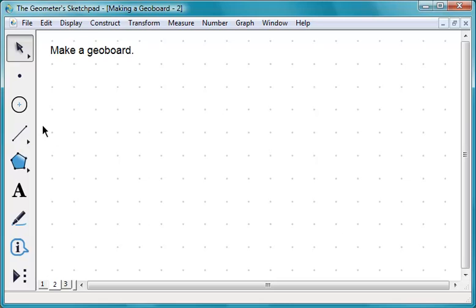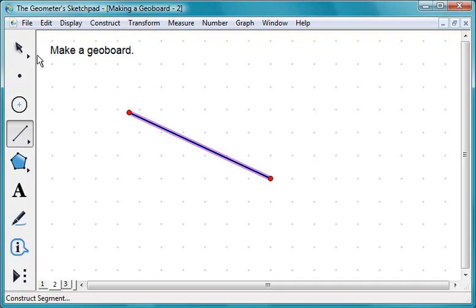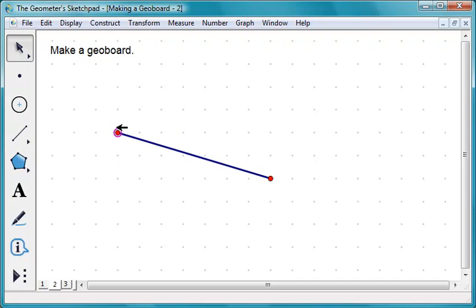Draw a segment. To move this rubber band, choose the Arrow tool and drag an endpoint.